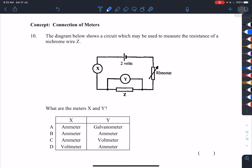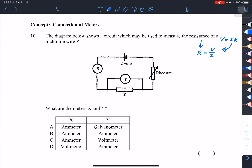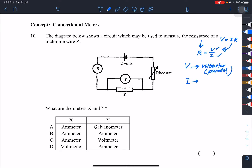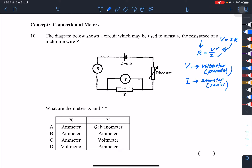Number 10: measuring the resistance of a nichrome wire. Resistance R equals V over I, rearranged from V equals IR. To measure V you need a voltmeter connected in parallel. To measure I you need an ammeter connected in series. So the ammeter goes in series and the voltmeter goes in parallel.